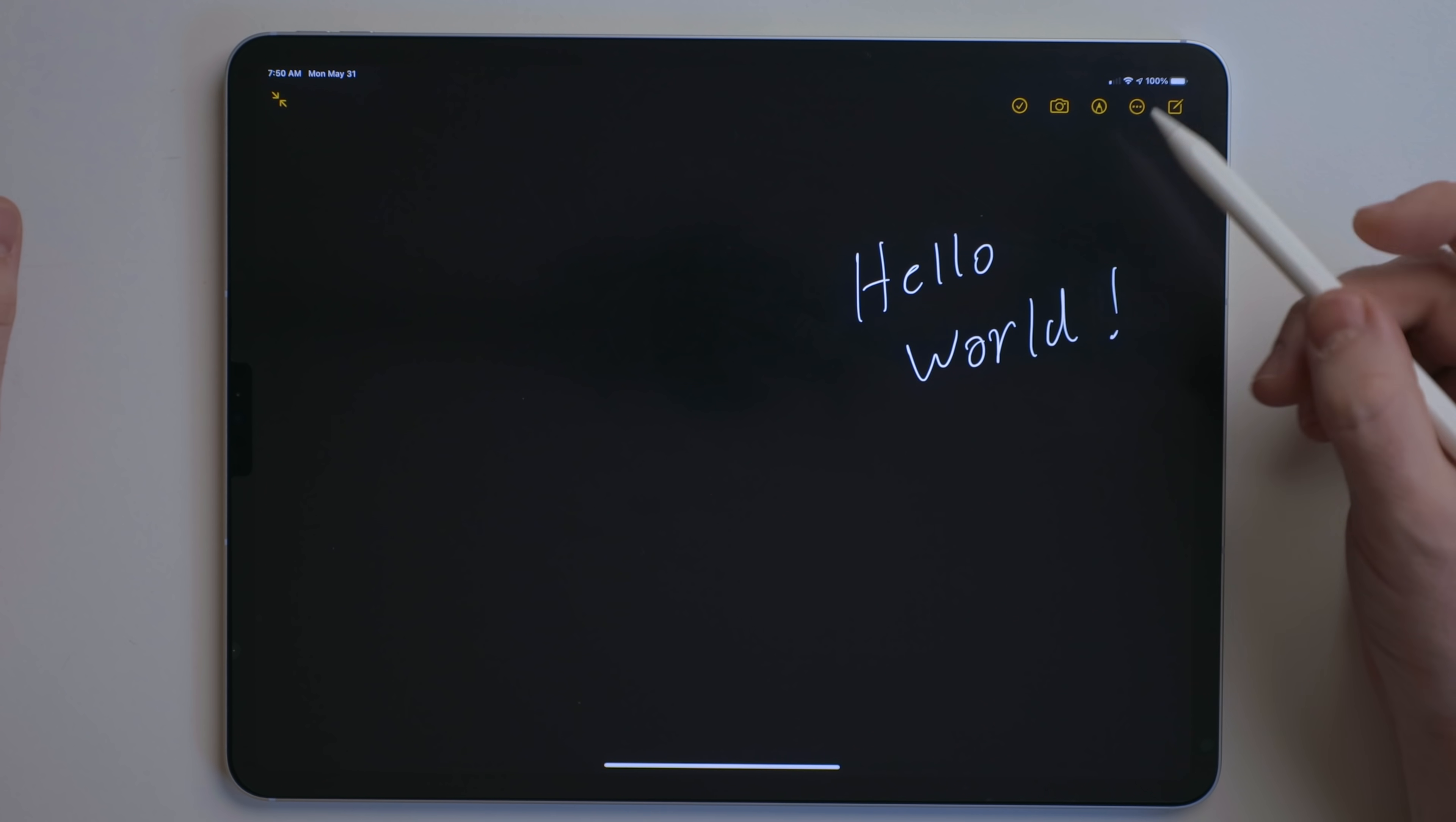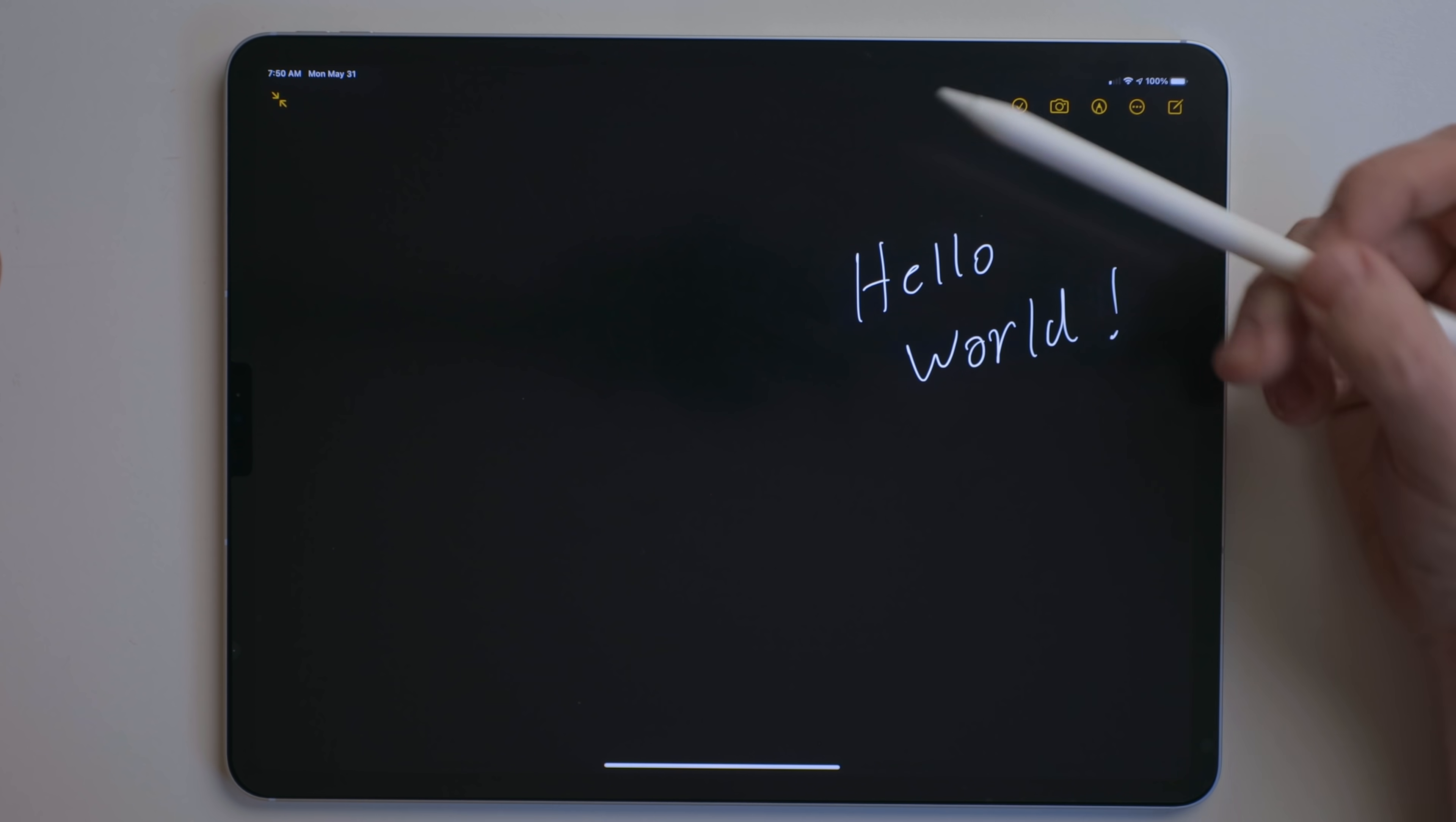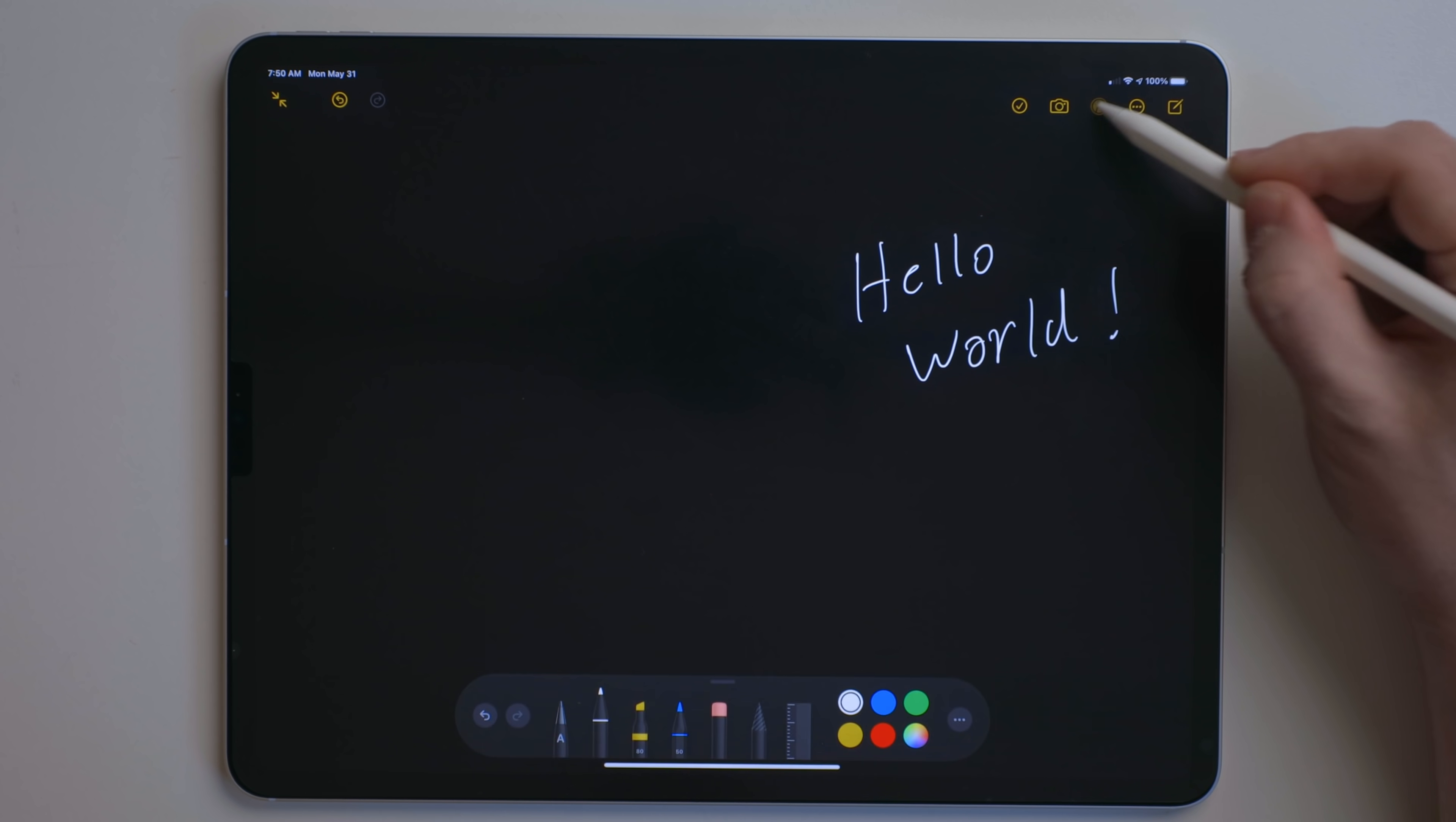One thing that gets overlooked quite a bit, especially now that the iPad has support for cursor, trackpad, mouse support, all that stuff, is that you can use the Apple Pencil for navigation. So you can use it to tap on menus and things like that.